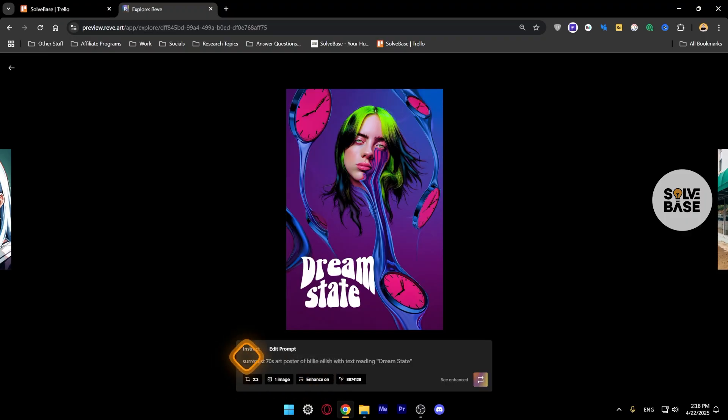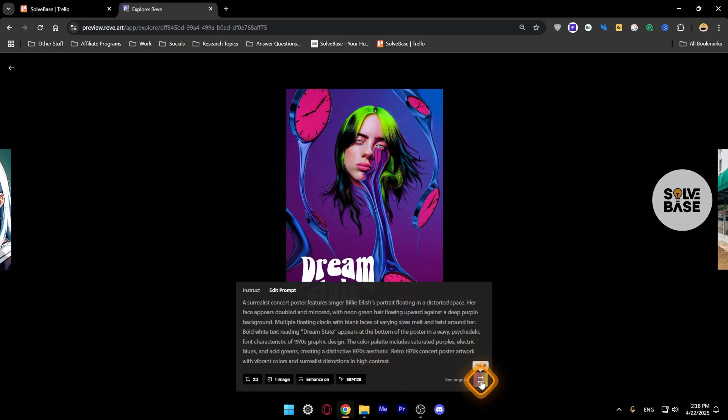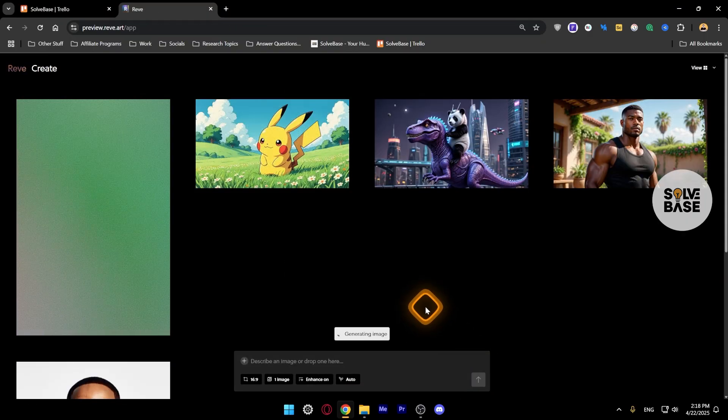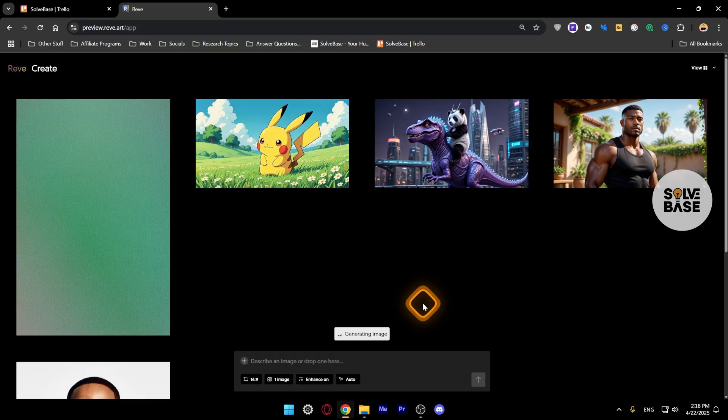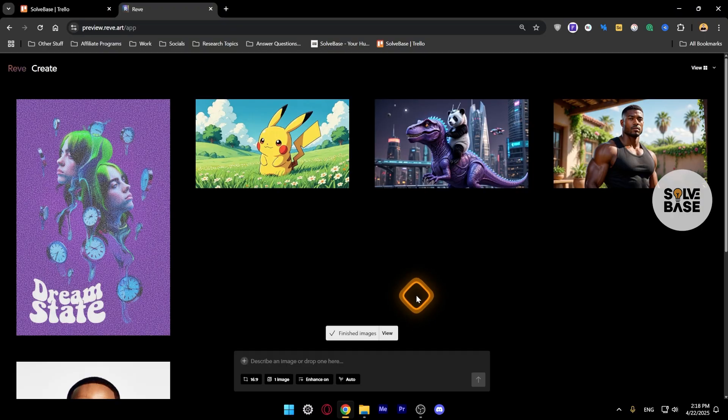They have used Enhance on here, which has changed into this enhanced prompt. Now if you want to make something similar, you can just click on this button Re-roll and it's going to make another image that is very similar to that image that we are copying.